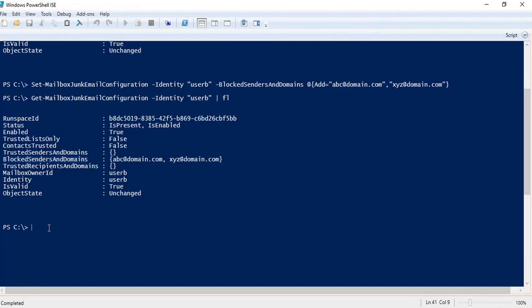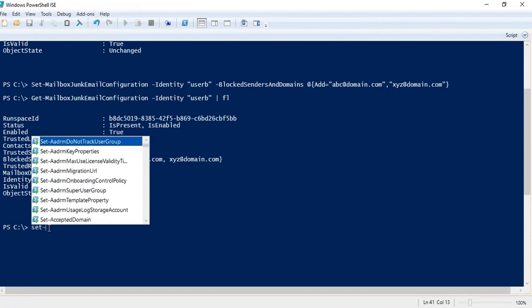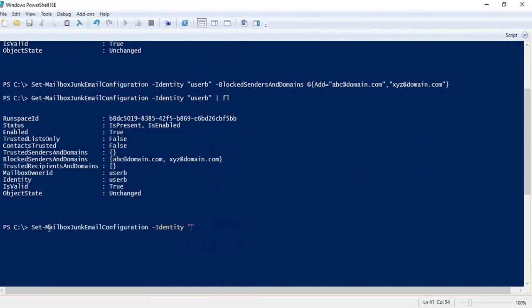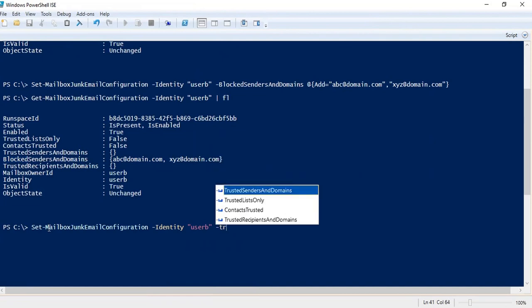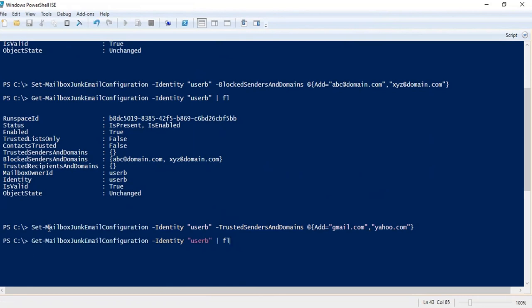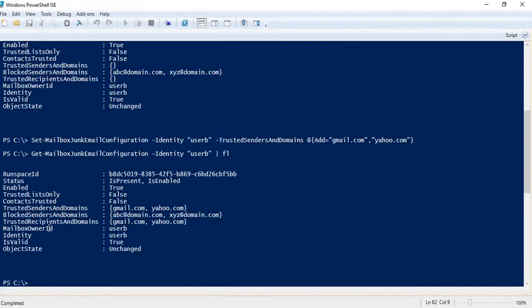Same way, if you want to allow a particular sender or domain, you can run Set-MailboxJunkEmailConfiguration -Identity, and here we will use the switch TrustedSendersAndDomains. For example, if you want to add domains, you can add them this way — for example, gmail.com, yahoo.com — and then press Enter. So this way you can add domains to the allow list as well.